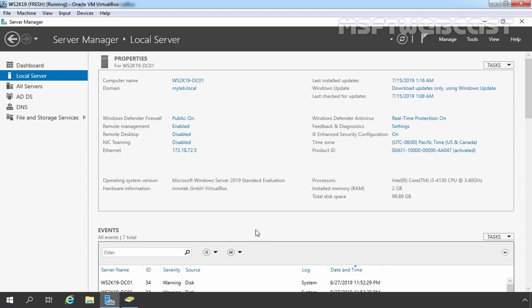Hello everyone. Welcome to MSUptive Webcast. In this video guide, we will install and configure DFS replication in Windows Server 2019.